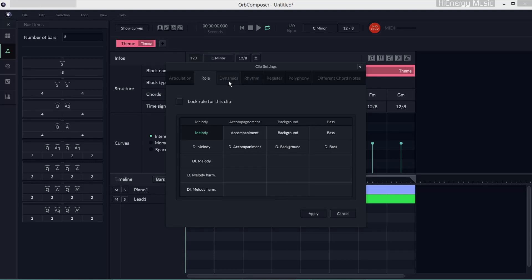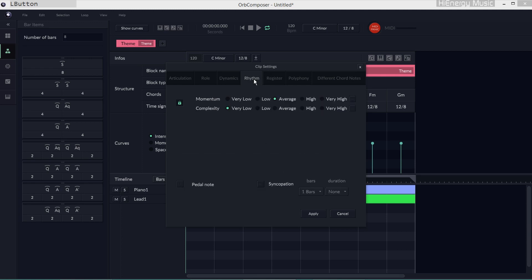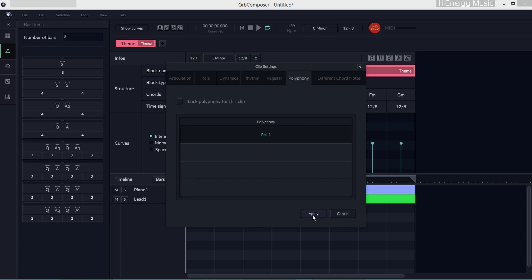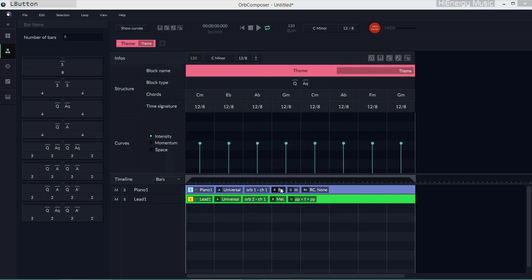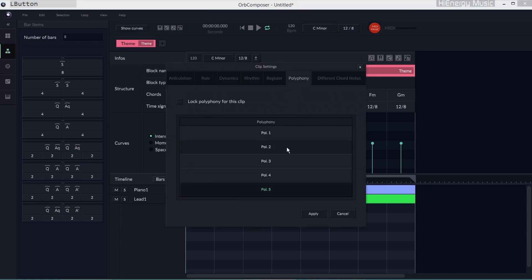I want the melody to breathe, so I choose this type of dynamics. Some slight changes for the block chords.